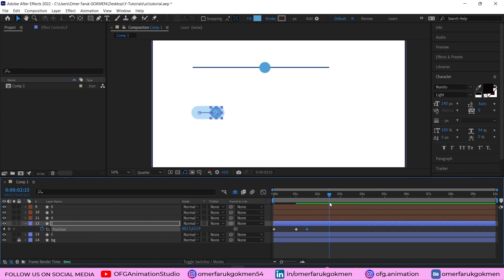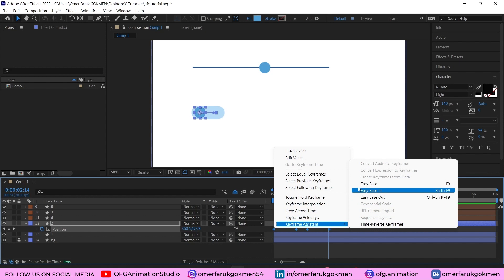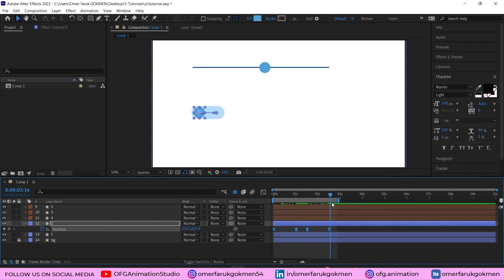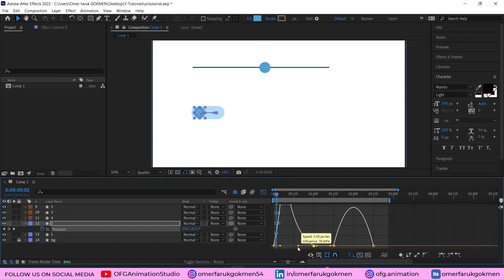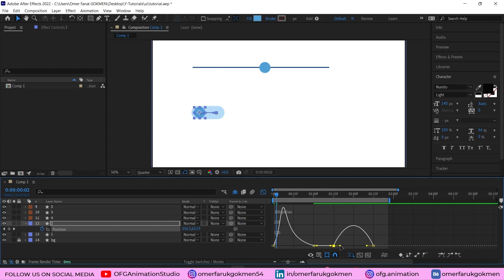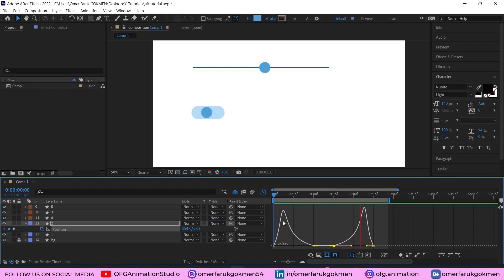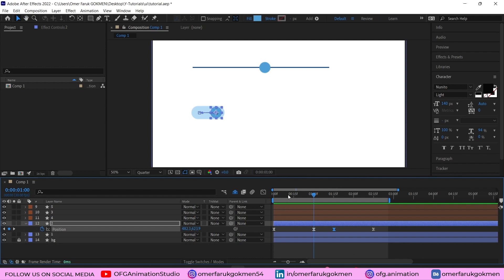Copy the first keyframe and paste it at the last keyframe. Select all the keyframes, apply easy ease, and press N to preview this area. Then select all layers, go to the graph editor, and play with the curves — select the second keyframe and drag the curve to get a smooth animation.